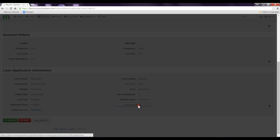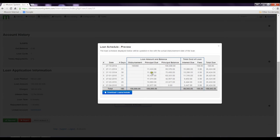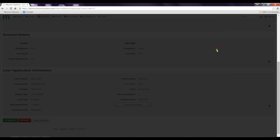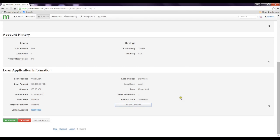We can preview the loan schedule and print and download it, but I won't.